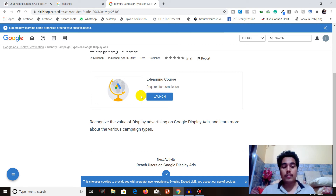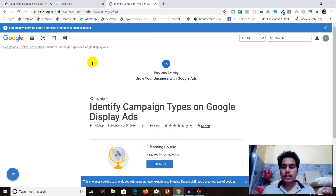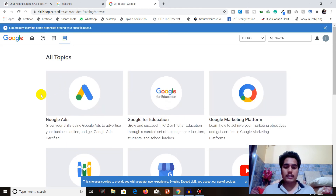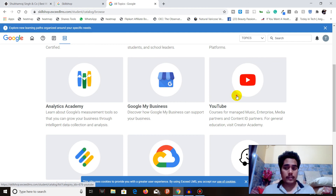Once you're done with every module in the course, you can take the self-assessment test before the final examination. Once you're confident you'll pass, go for the final assessment. Once you pass the test, you'll receive your certification. It's that easy — you can do this with each and every Google Ads course or any other course supported on Skillshop. That's pretty much everything about how you can get certified.